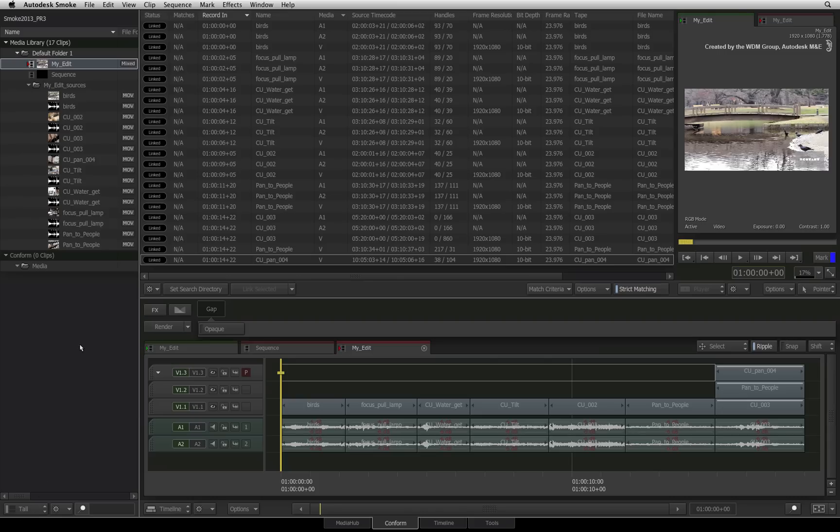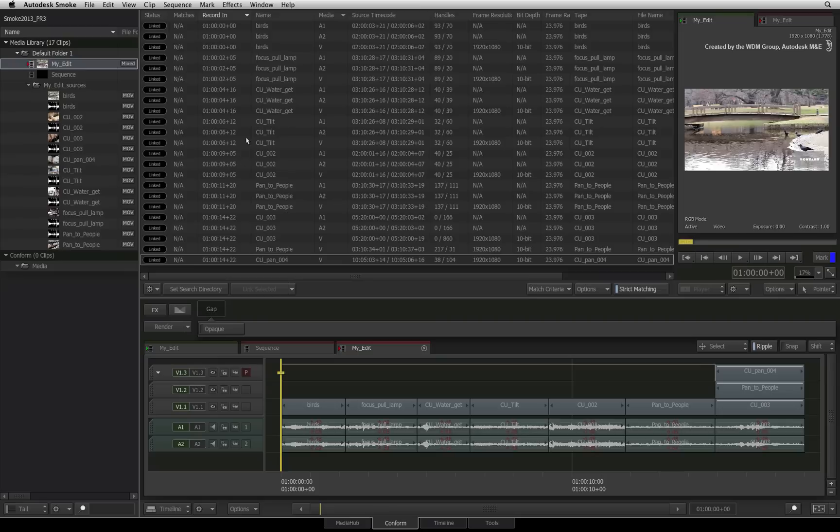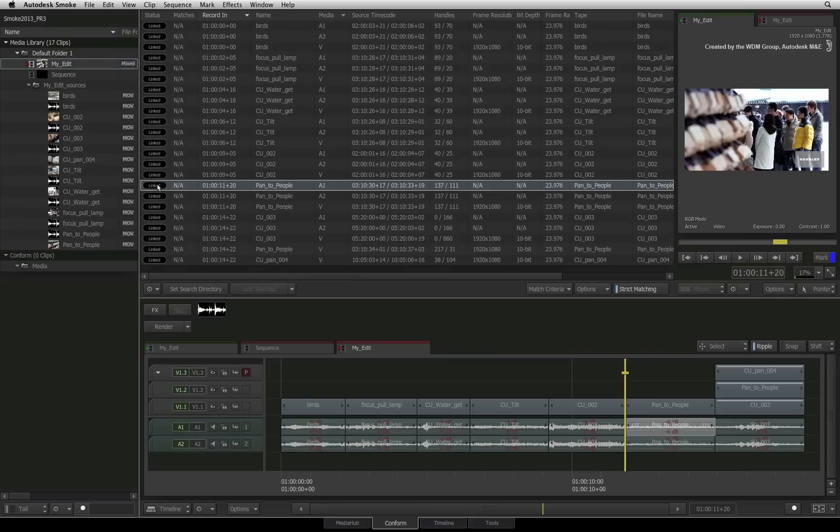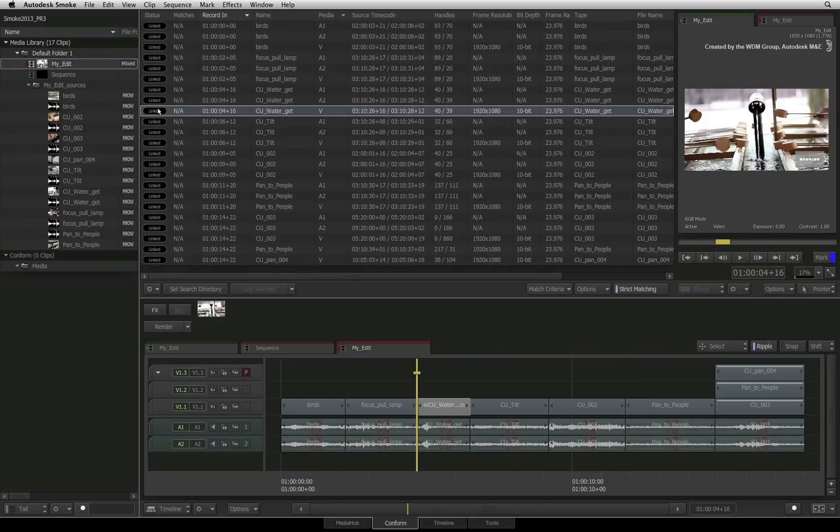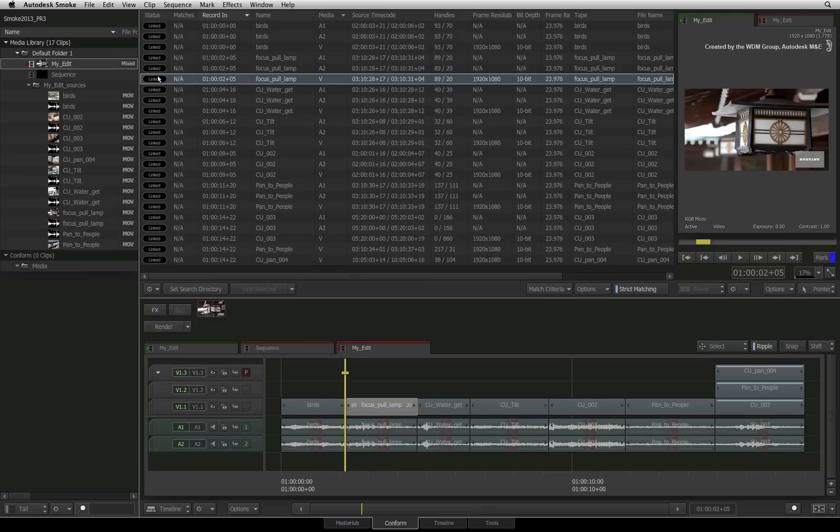Once this process is complete, you will see the sequence clip in the media library folder and there will also be a sub-folder with all the sources used in the conform sequence. The event list will also populate itself with all the entries from the open sequence. You will notice that the status of each clip says linked and when you click on each entry, the positioner in the sequence will jump to that particular segment matching its source's entry. So you can verify each source has been found and the conform has been successful.